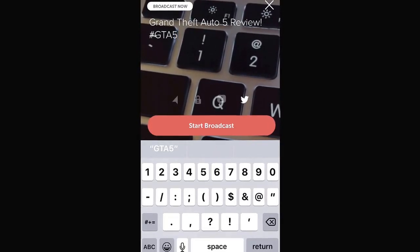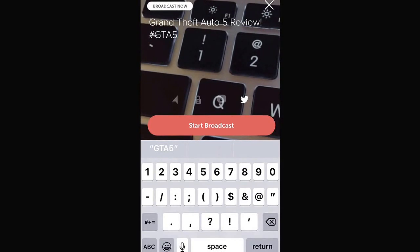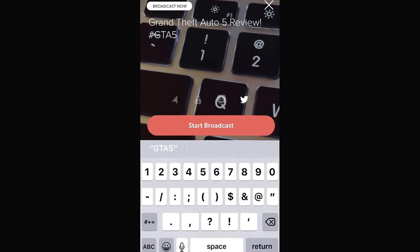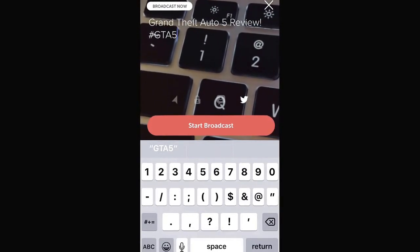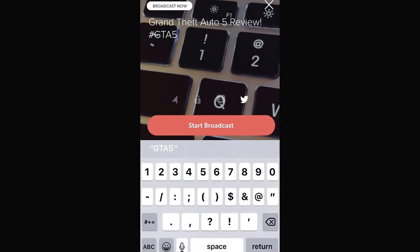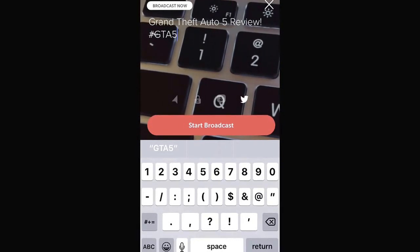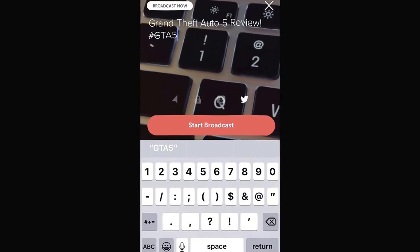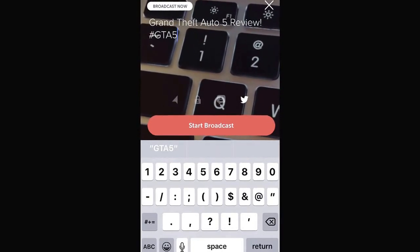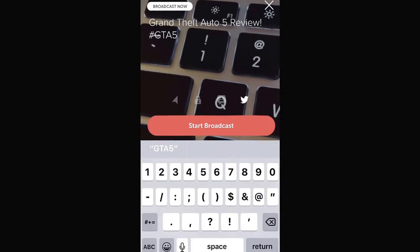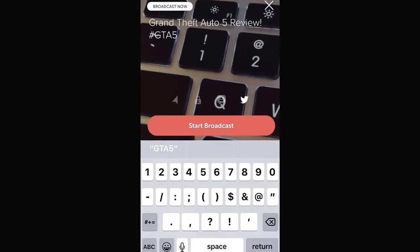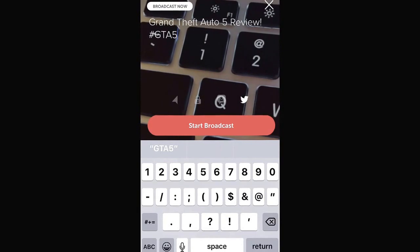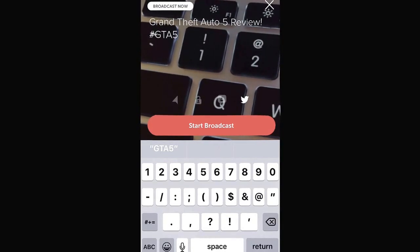That headline right there is going to capture the attention of anyone who matches my demographic and anyone who is a video game lover. Make sure that you treat your title like it's a blog post headline, an article headline, a YouTube headline, whatever it may be.